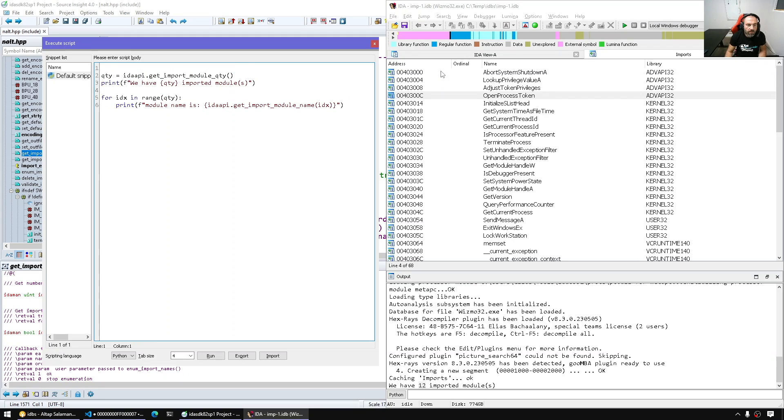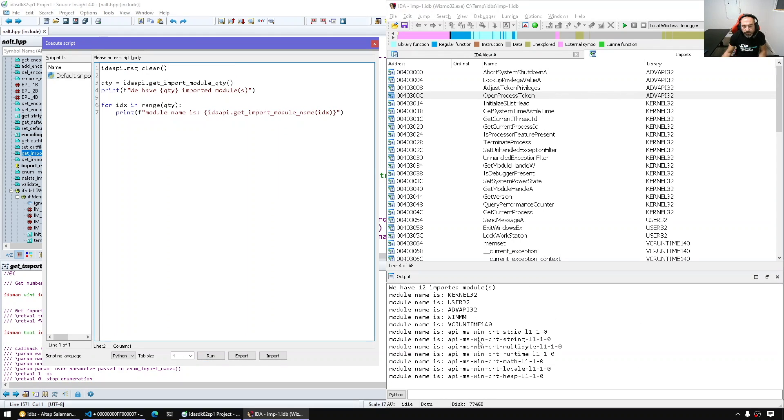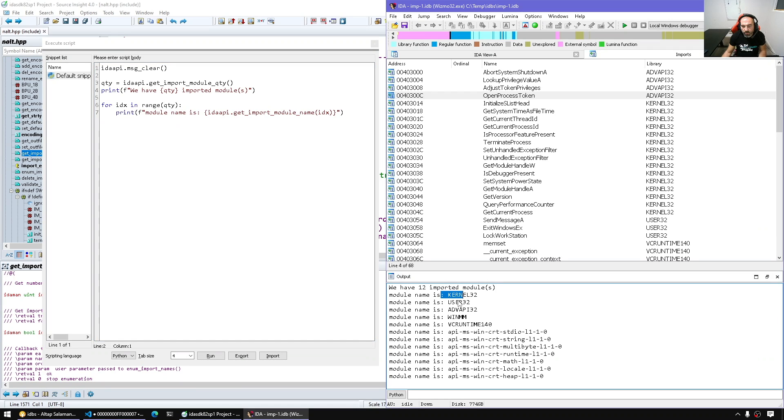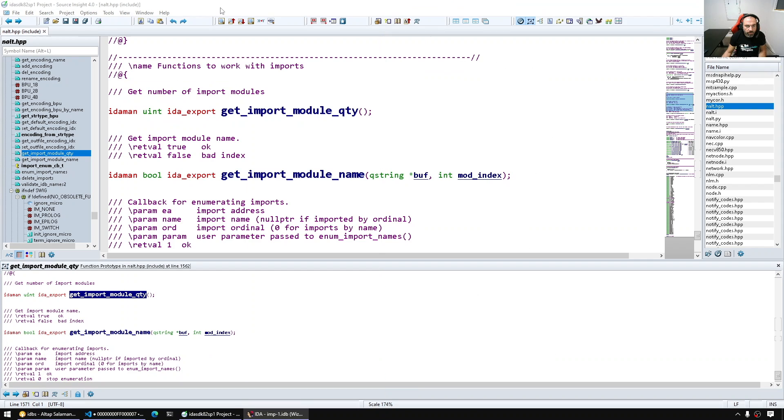Okay let's clear the screen and here we have module name etc. Now let's see how we can display the individual names per each module.